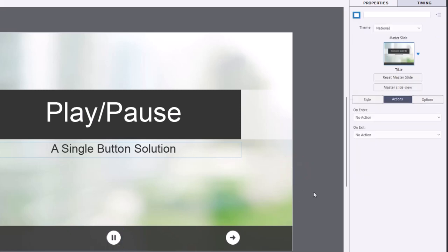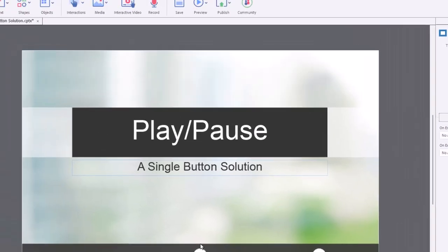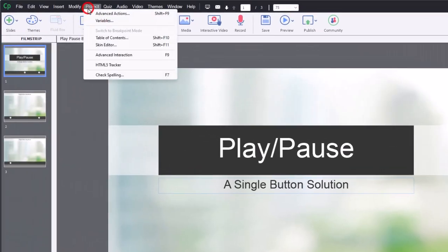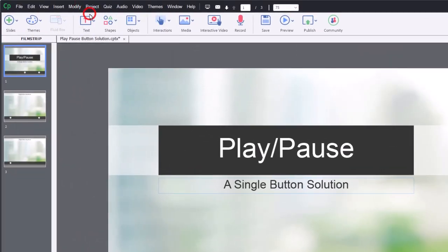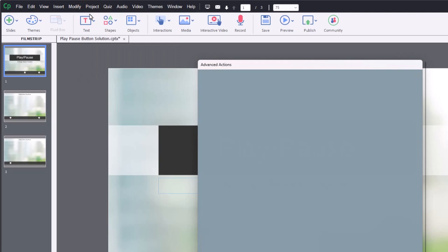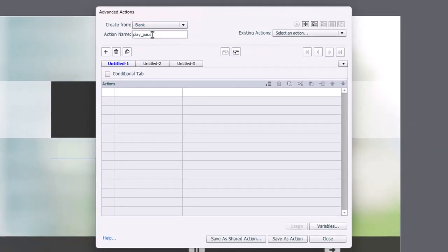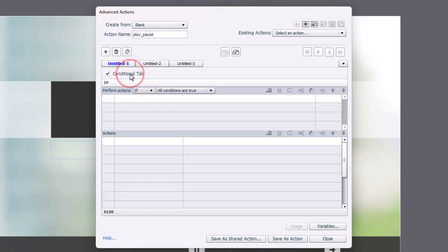So let's write our first advanced action that will take care of the play pause. So let's go into our project drop down menu, select advanced actions. And I'm going to call this play underscore pause. This needs to be a conditional advanced action because we need to find out what is happening with your project first before we change the appearance of the button and apply a particular action. So we'll select the conditional tab here.